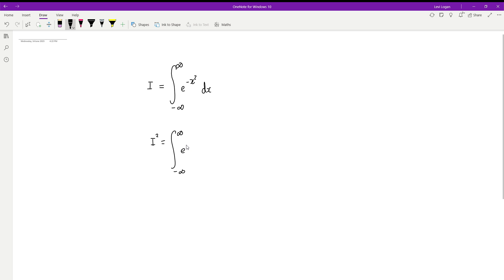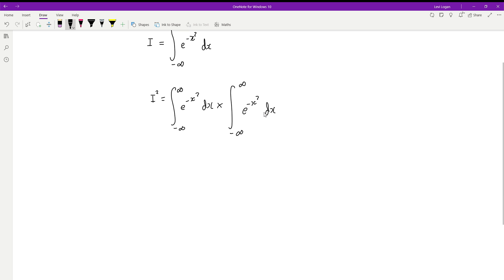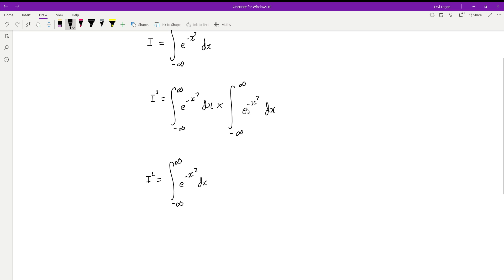So I squared is equivalent to the integral of e to the negative x squared dx. Now we can treat this x as a dummy variable — it's going to be independent of whatever variable you put there. So we replace the x's in the second copy with y. I squared equals the integral from negative infinity to infinity of e to the negative x squared dx, multiplied by the integral from negative infinity to infinity of e to the negative y squared dy.